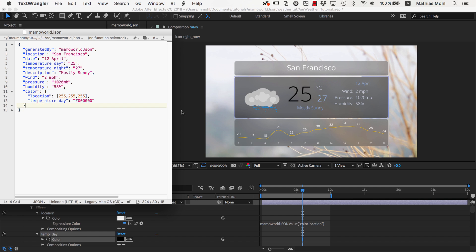In the next part, we will learn how to control the icons shown here with the help of MamaWorldJSON. Again, this is Eric D. Kirk for MamaWorld.com. See you next time.